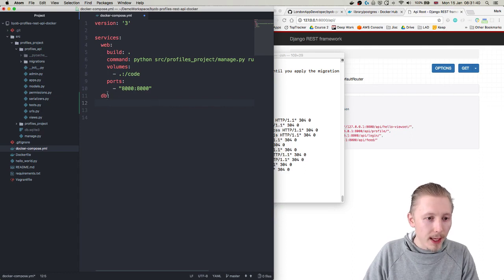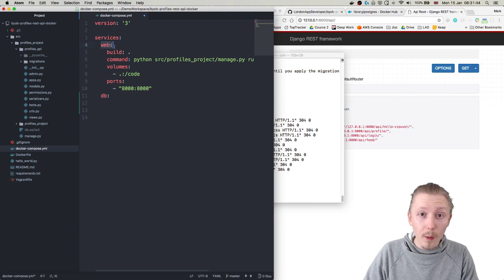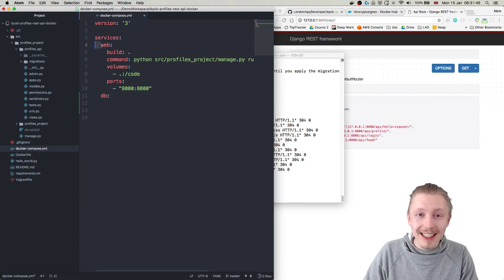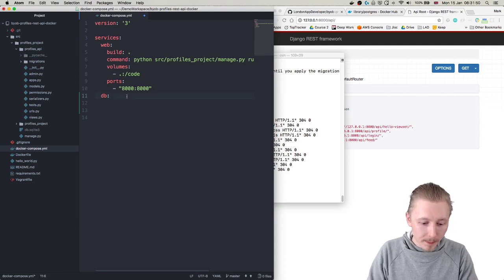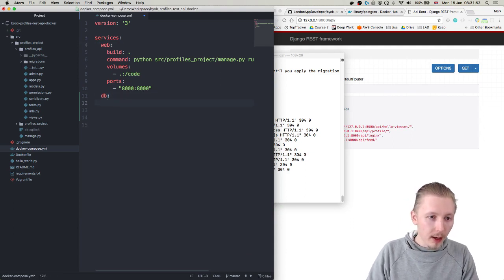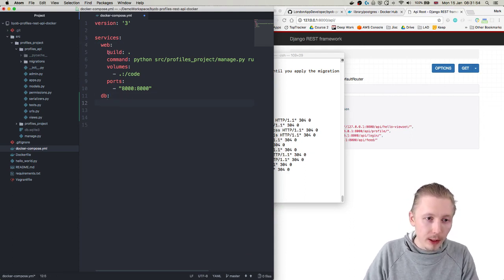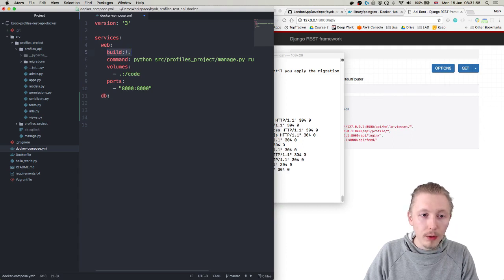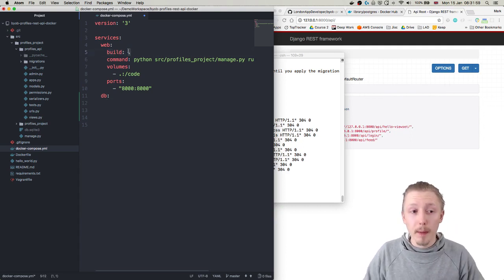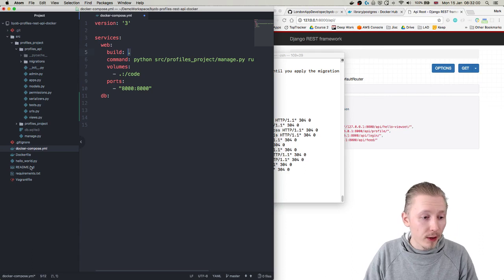Okay so we've got our db here, db service, and that's going to be adjacent to our web service. That's important that there's the same number of spaces in between the web and db.